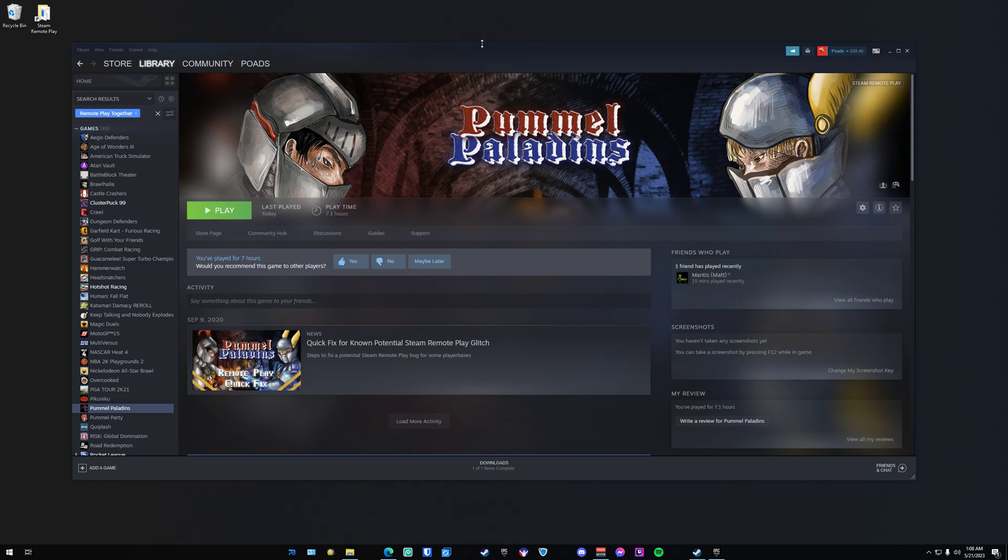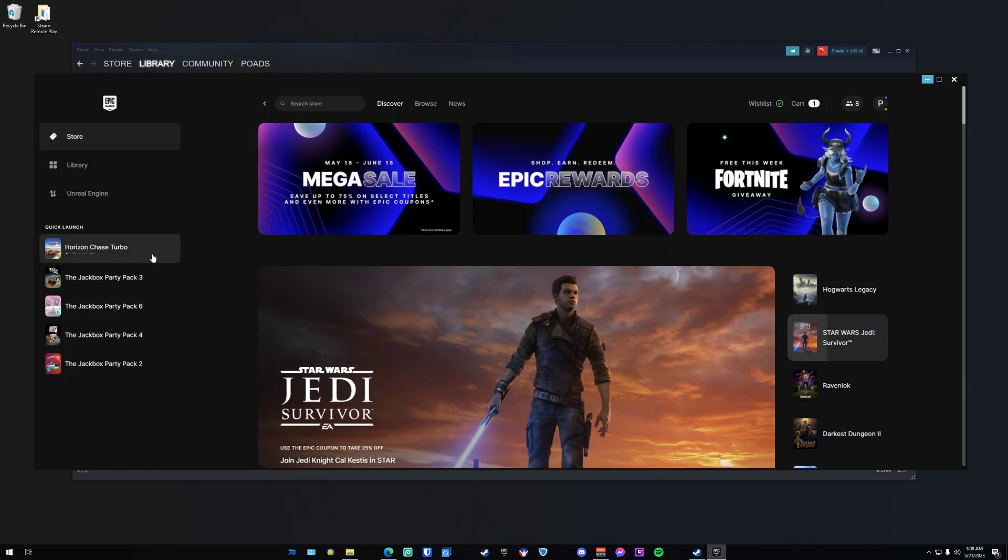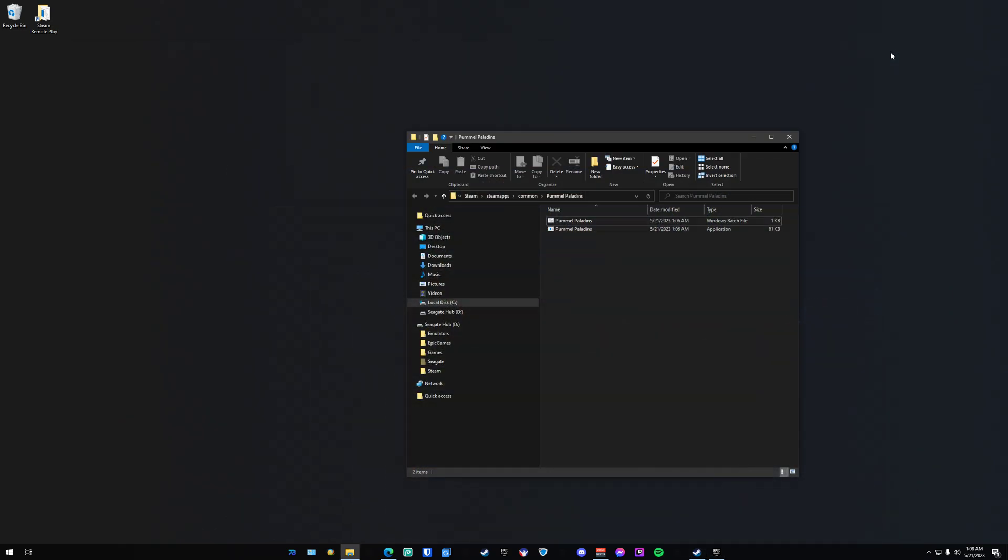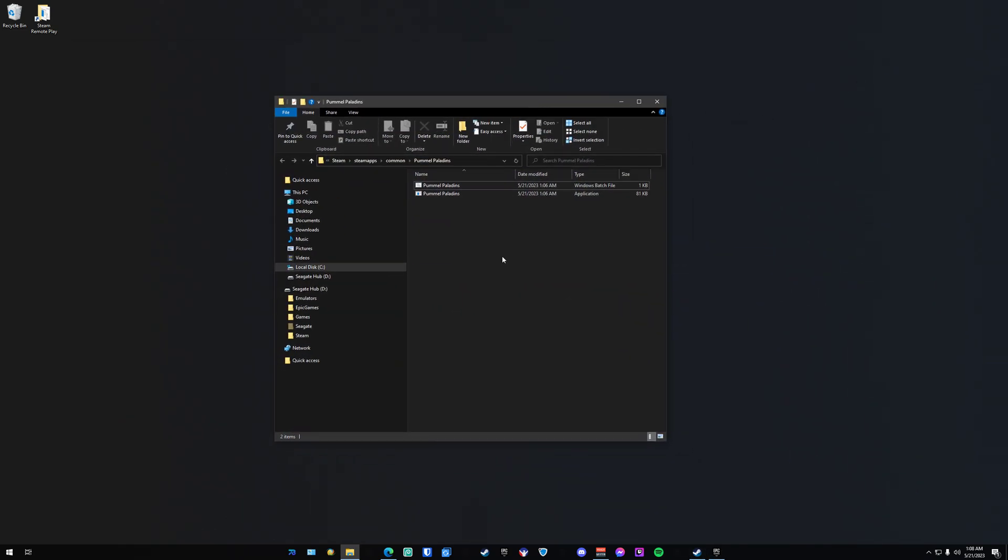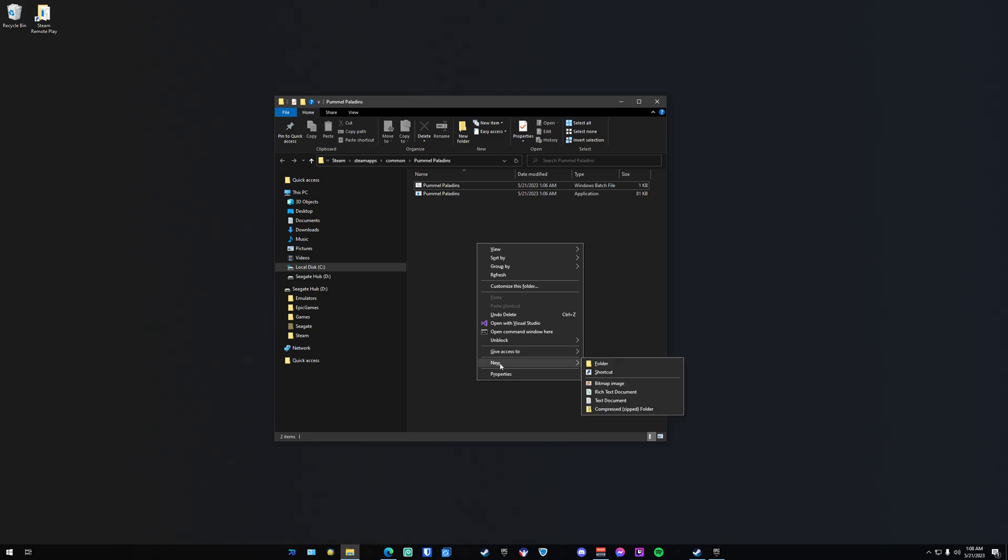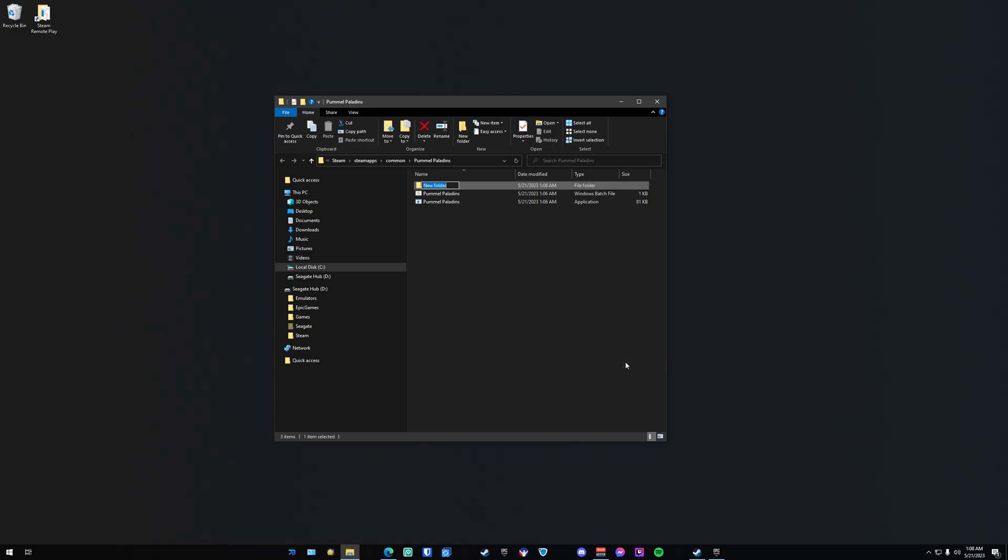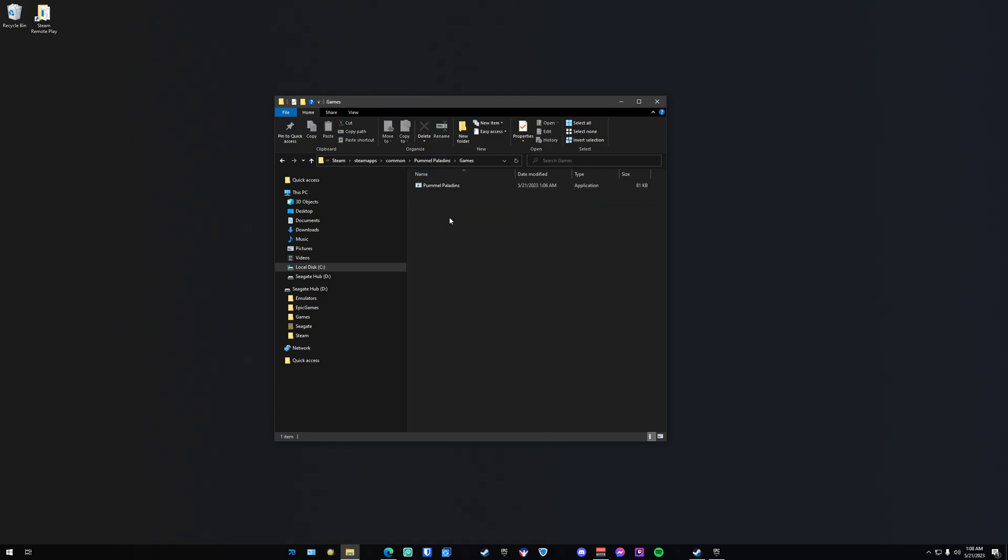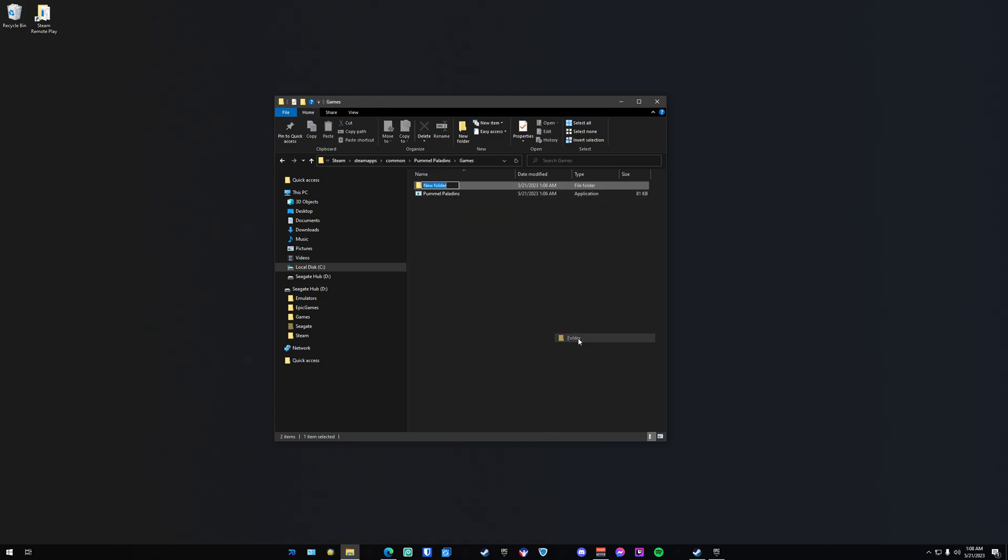The next thing we're going to do is try doing the same process but with an Epic launcher game, because it's slightly different. So let's go ahead and go back here.